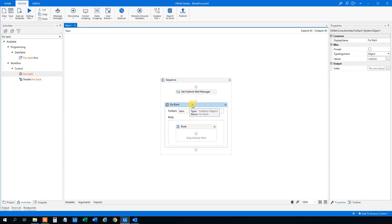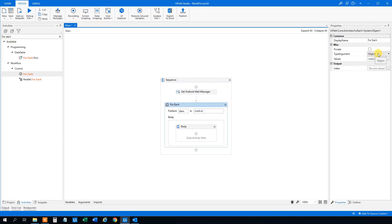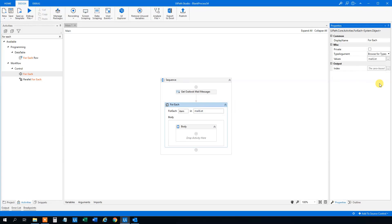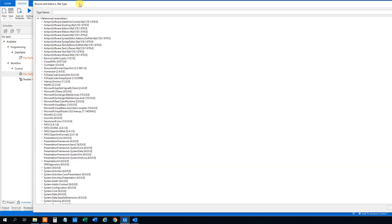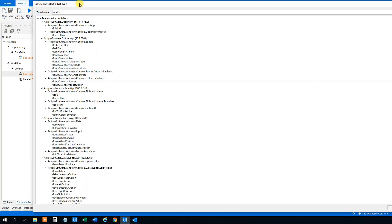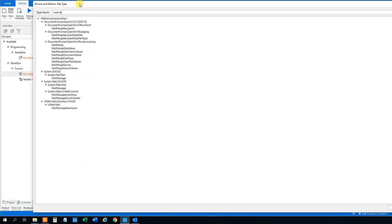While we're setting up this ForEach, we will change the type argument up here. Click 'Browse for Types' and then search for 'Mail Message'. It's sometimes a bit slow. Under System 4.0, System.Net.Mail — choose that one. There are several, so make sure you choose the right one. Then click OK.